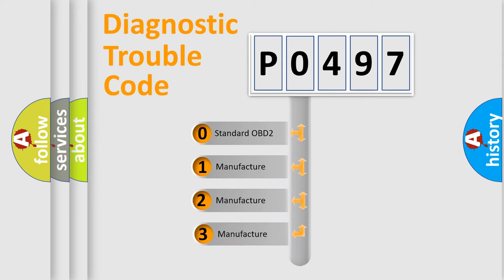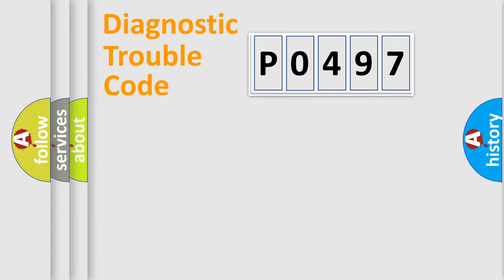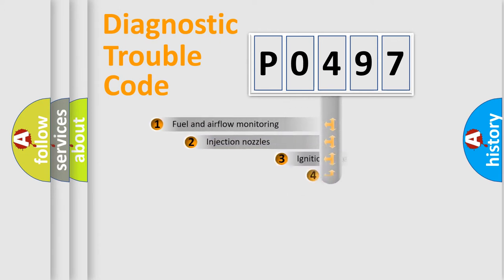If the second character is expressed as zero, it is a standardized error. In the case of numbers 1, 2, 3, it is a car-specific error.